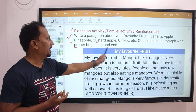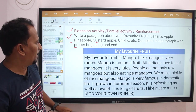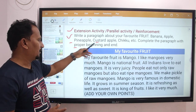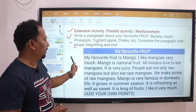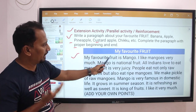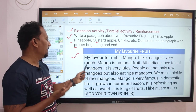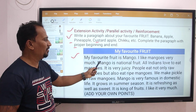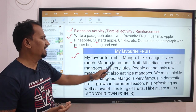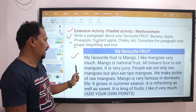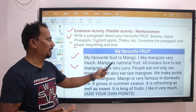Complete the paragraph with a proper beginning and end. The answer is given here: My favorite fruit is mango. I like mangoes very much. Mango is the national fruit and all Indians love to eat mangoes. It is very juicy.